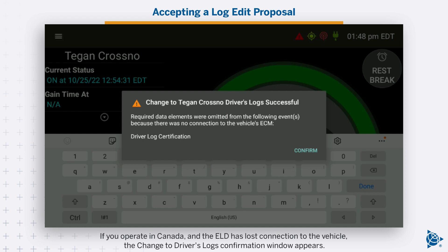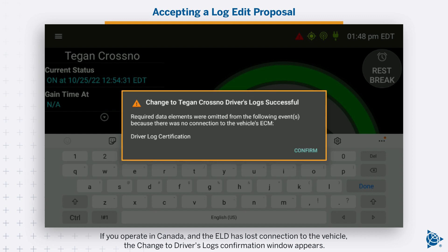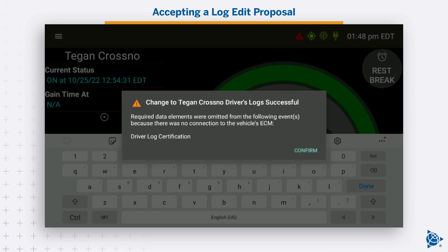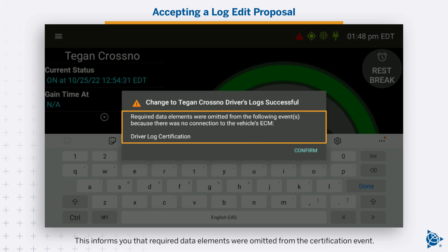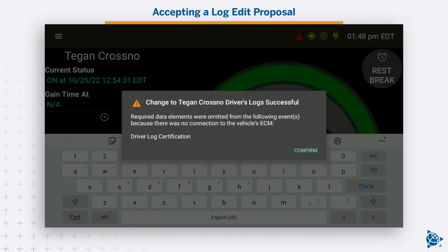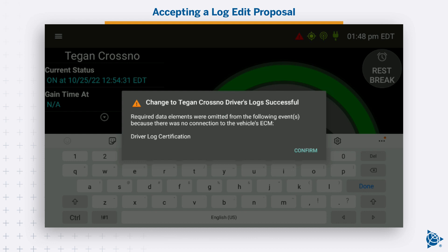If you operate in Canada and the ELD has lost connection to the vehicle, the change to the driver's logs confirmation window appears. This informs you that required data elements were omitted from the certification event. Refer to your carrier for assistance. Tap confirm to close the window.